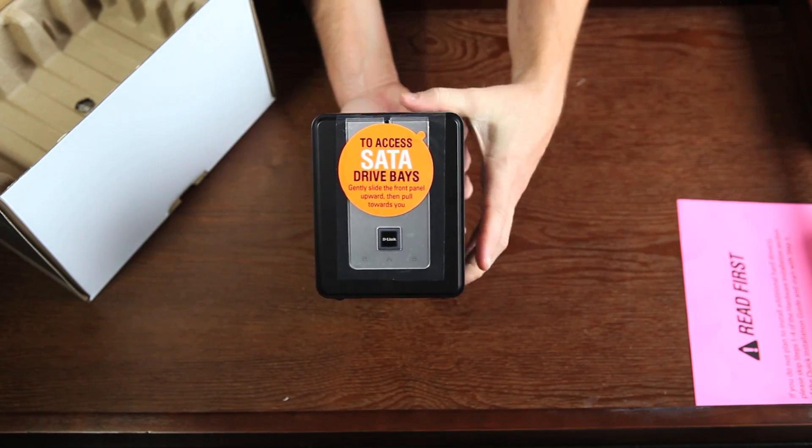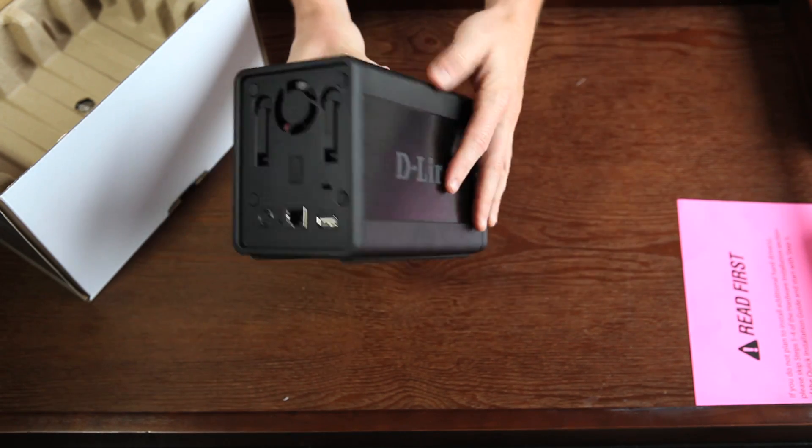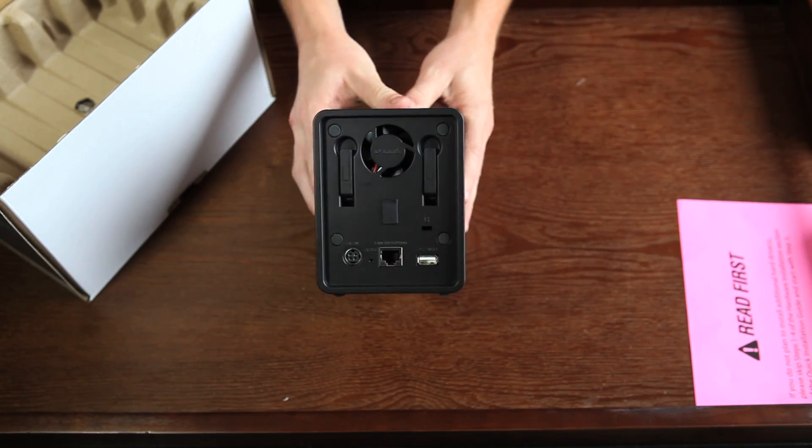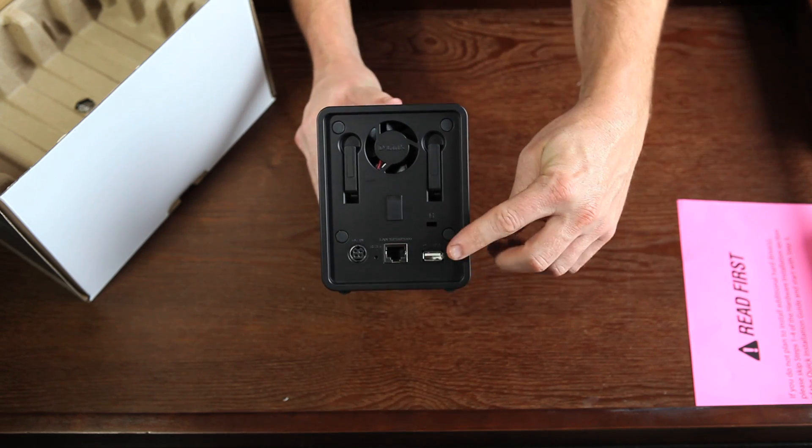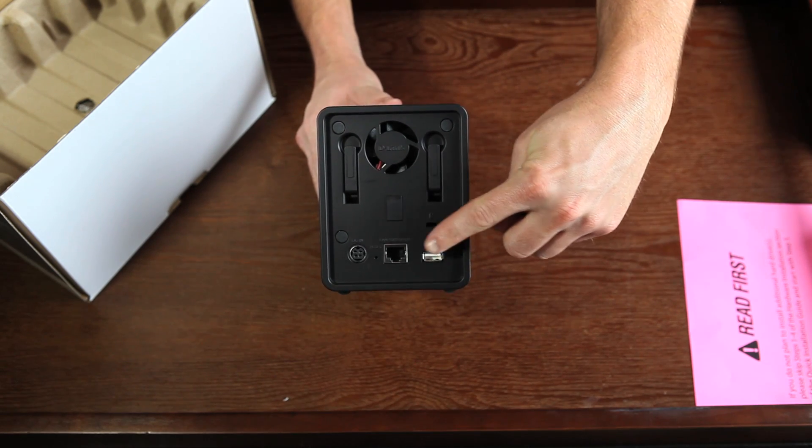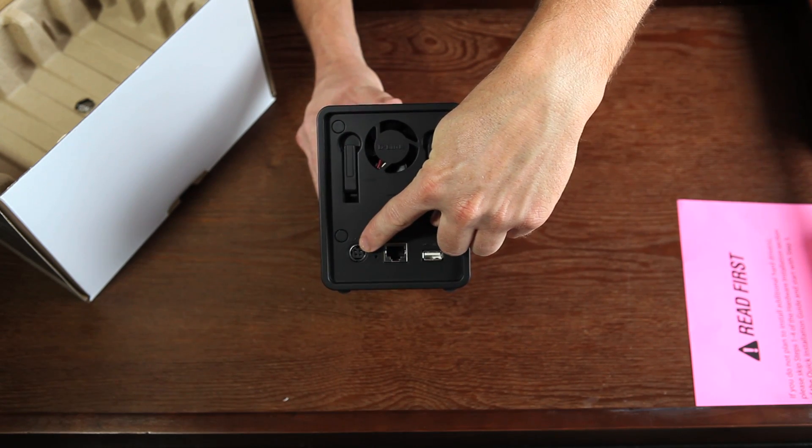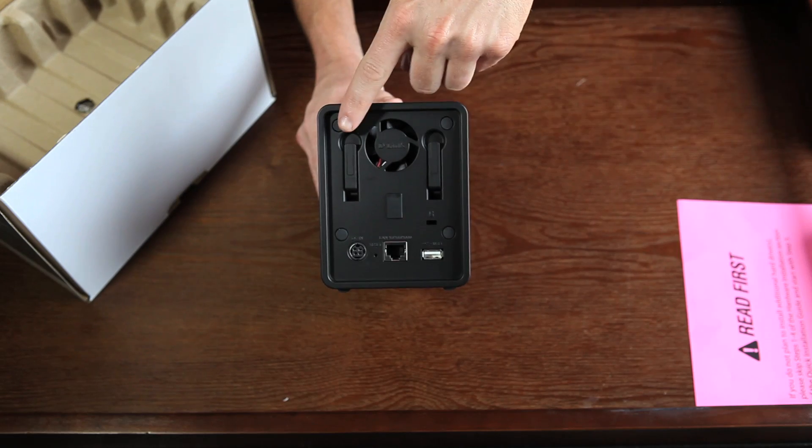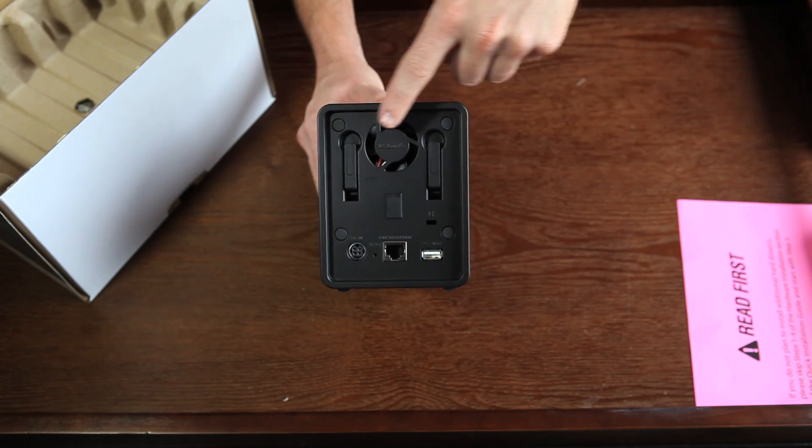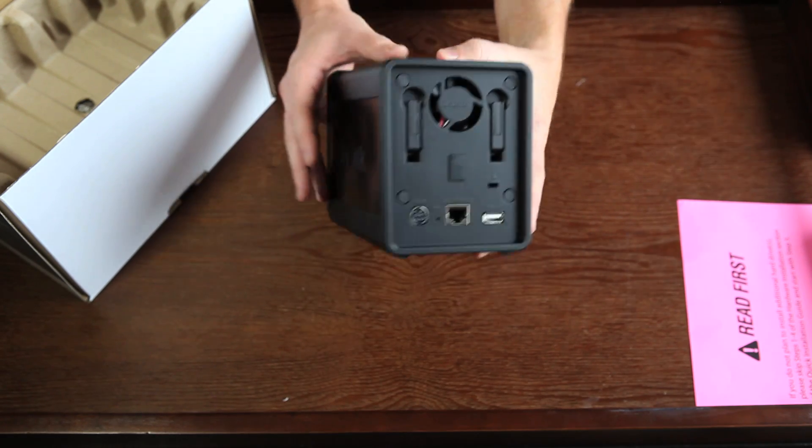On the front, you can see the power button. Then, on the back, we have the USB port, Ethernet port, power, two hard drive eject levers, and a cooling fan.